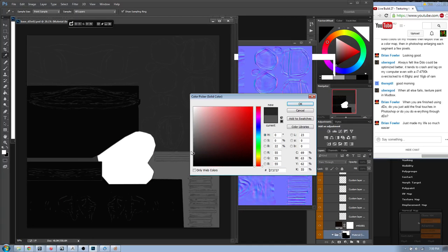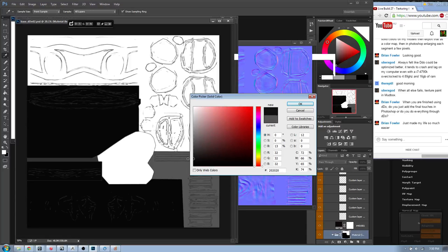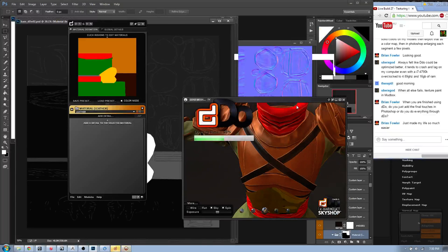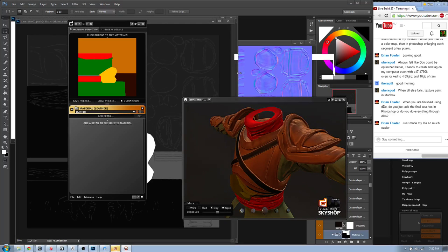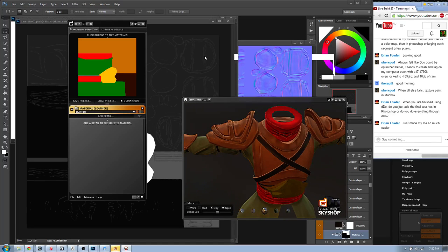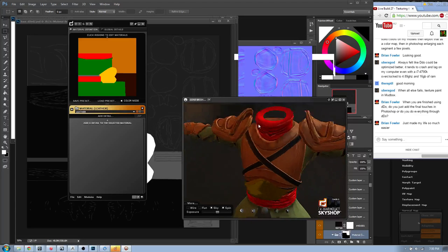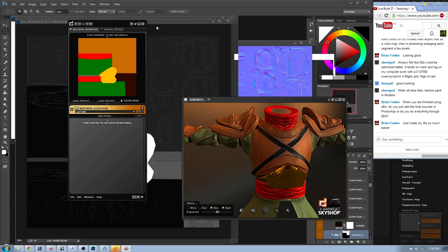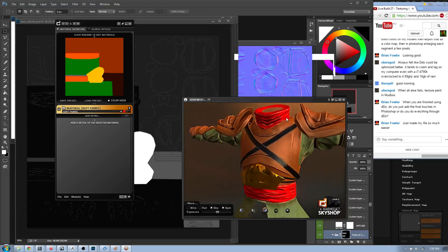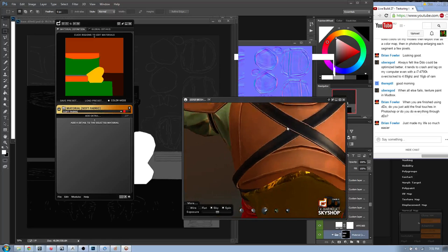I'll select the leather and go to Gloss Reflectance. Gloss controls shininess - white gloss value means very shiny leather, but I want it fairly diffused and broken up, so I'll darken the gray slightly. That gives nicer results. Of course you can adjust this once you bring it into your game engine - if you have a custom shader network and the gloss value doesn't work, you can change it then.